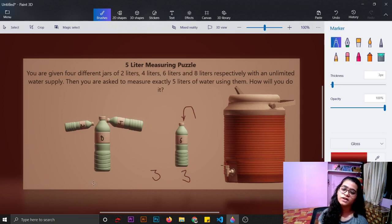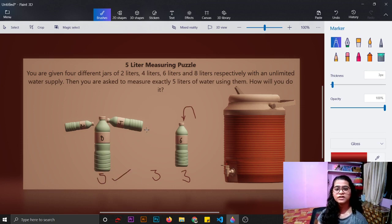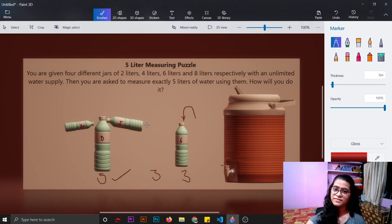Now we have 5 liters in this 8 liter water bottle. This is the answer for this question. Thank you.